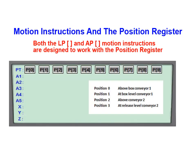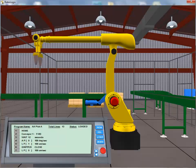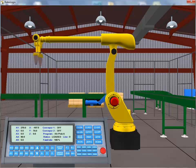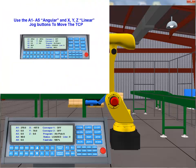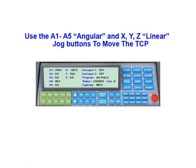Our four identified TCP positions will be stored to the position register. With our program loaded, we click on the main button to return to the main control panel. We'll be using the jog buttons to position the tool center point at our four target positions. The A1 through A5 jog buttons are used for angular motion. Linear motion is accomplished by jogging with the X, Y, and Z buttons.